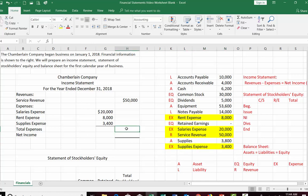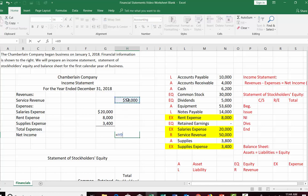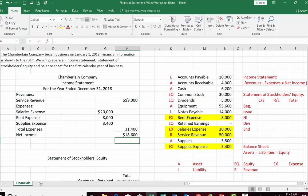We add up our total expenses and subtract them from revenue. Total expenses equal salaries plus rent plus supplies, and net income equals revenues minus total expenses — $50,000 minus total expenses. Our net income is $18,600. In accounting we use a double underline to tell the reader the financial statement is finished.